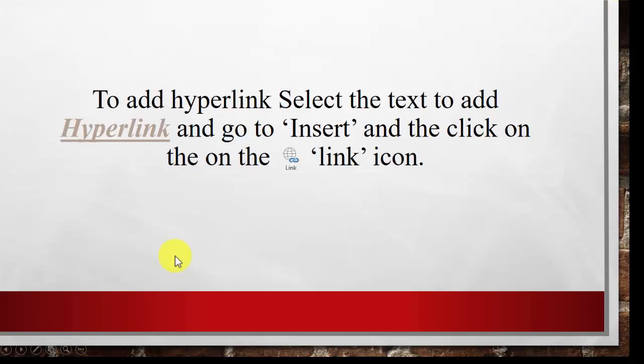So, this way, you can add hyperlink to your presentation, and make it more lively.